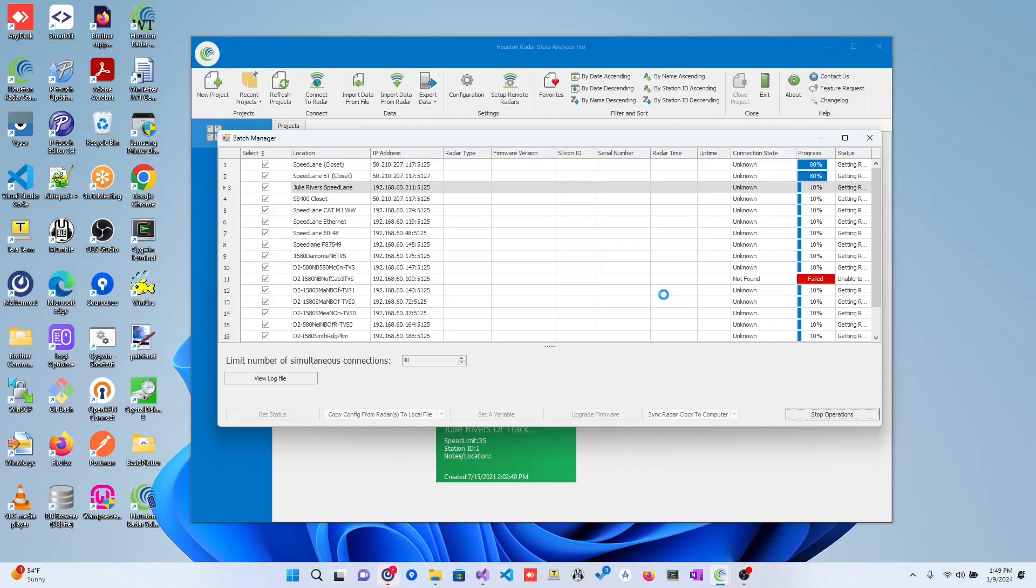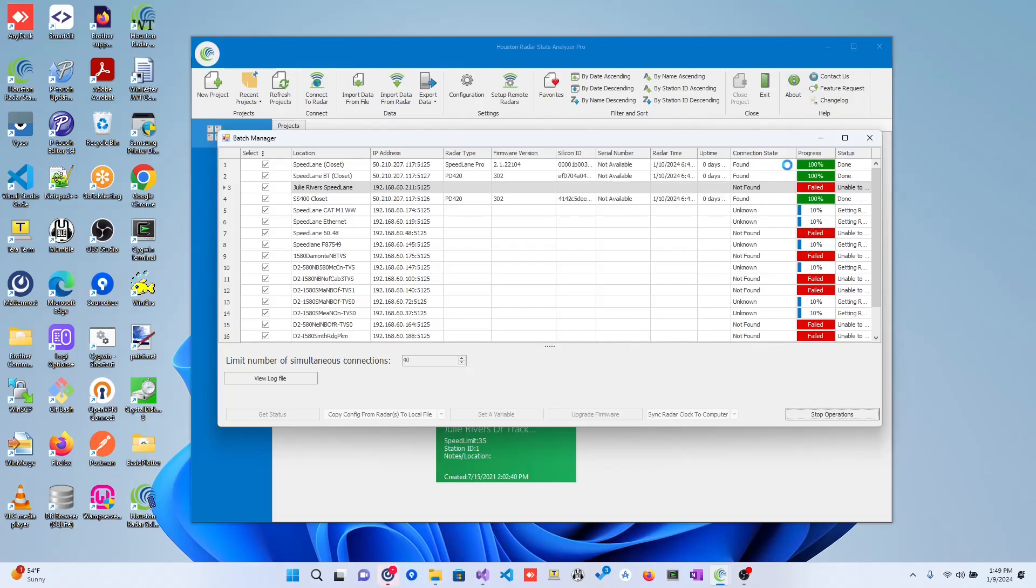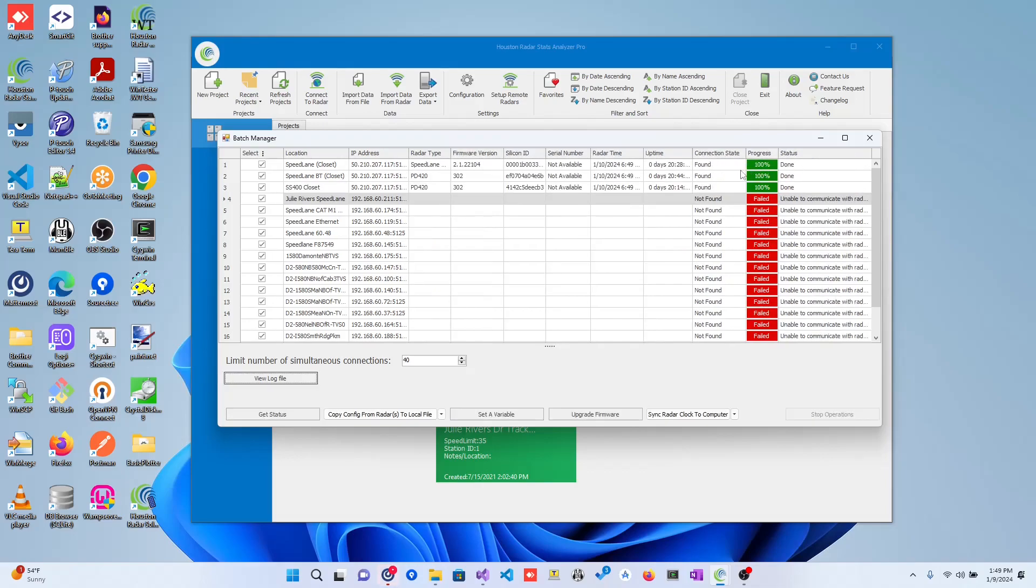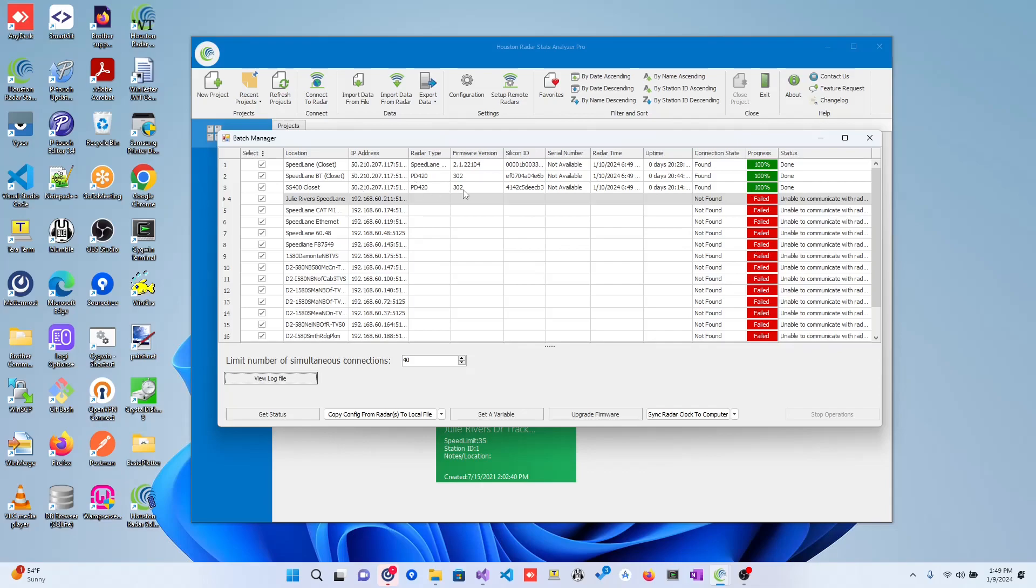As you see, as this operation is running, the UI will be updated within the table itself. You can see things like the connection state being changed from unknown to found, or from unknown to not found, with the failure occurring due to whatever reason it may be. Like in this case, we were unable to communicate with the radar. And in the other case, the other top three, we found the radars.